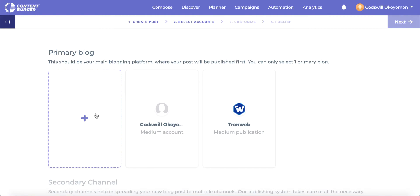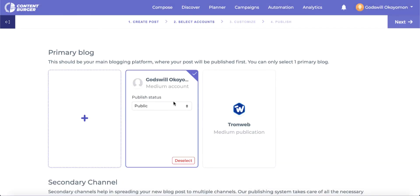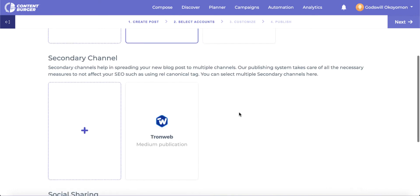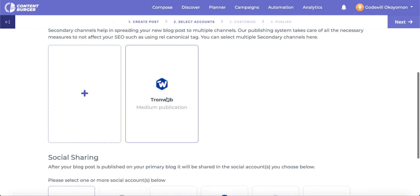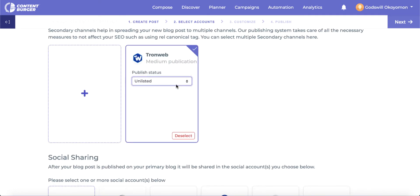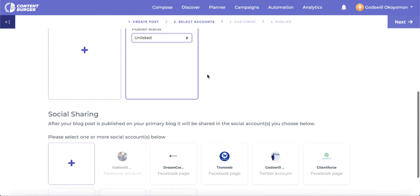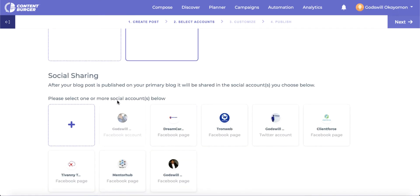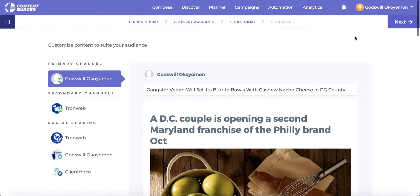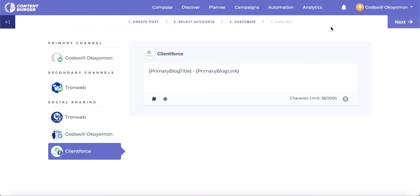For blog post sharing, we have created a system to share to both primary and secondary accounts when we are sharing to multiple blog accounts — this helps maintain a solid SEO ranking using proper guidelines. Also, not only can you post the blogs, but the system allows your published post links to be shared back to selected social accounts, all in one action.